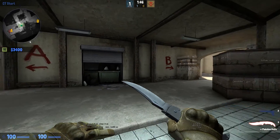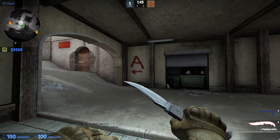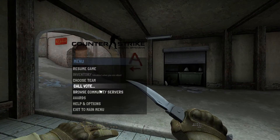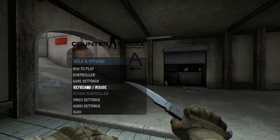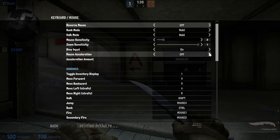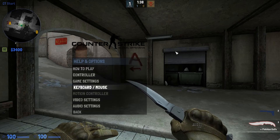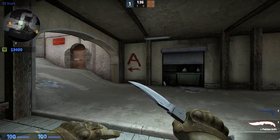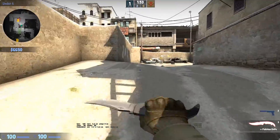Now to turn on and off mouse acceleration, you go to Help and Options, then Keyboard and Mouse, and you choose mouse acceleration either on or off, as you see on the screen right now.